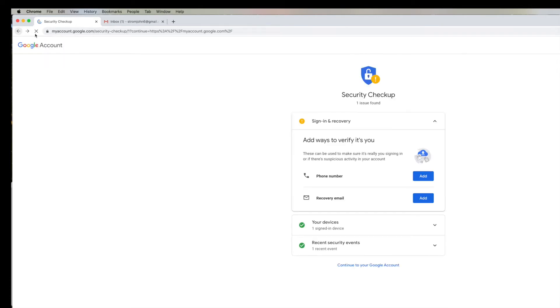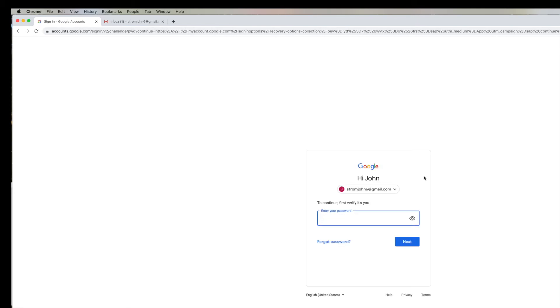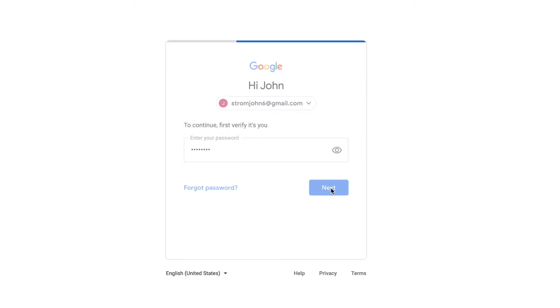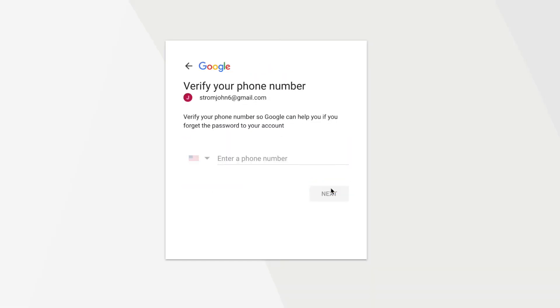All right, so now you can also add a phone number. So to continue, first verify it's you. So then you've got to enter your password, which you used before, and so we're going to go ahead and do that. Okay, so we did, and then we're going to click on here, verify your phone number.